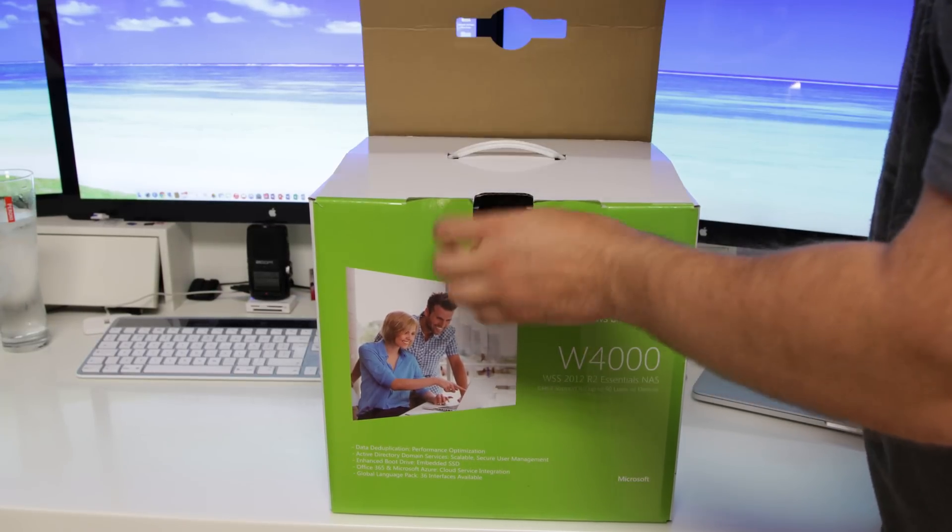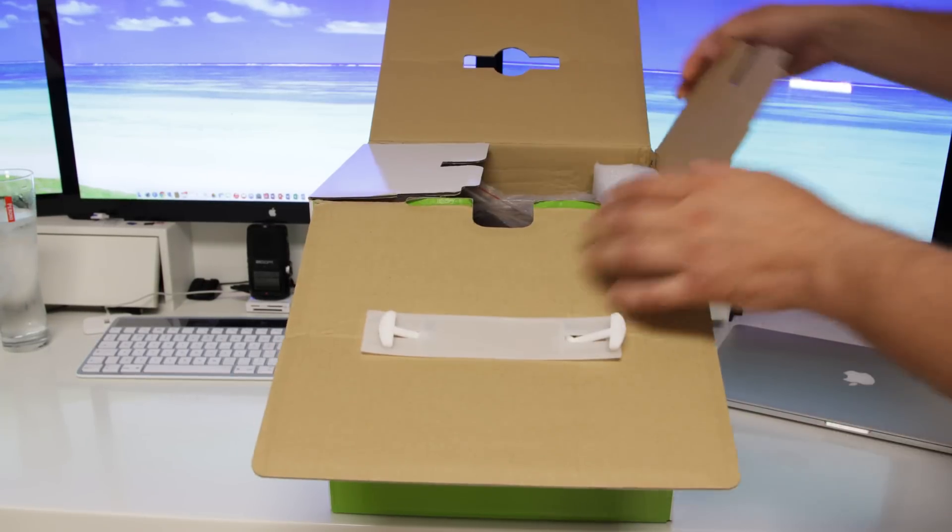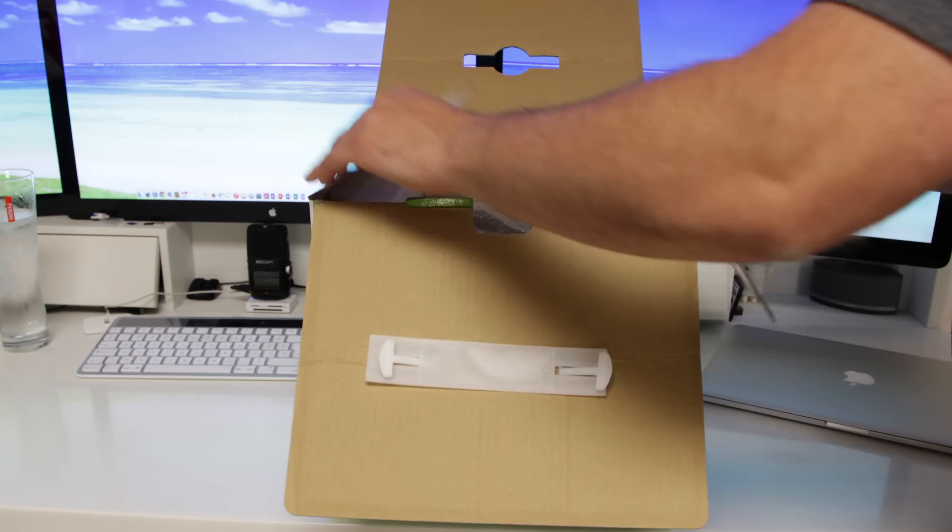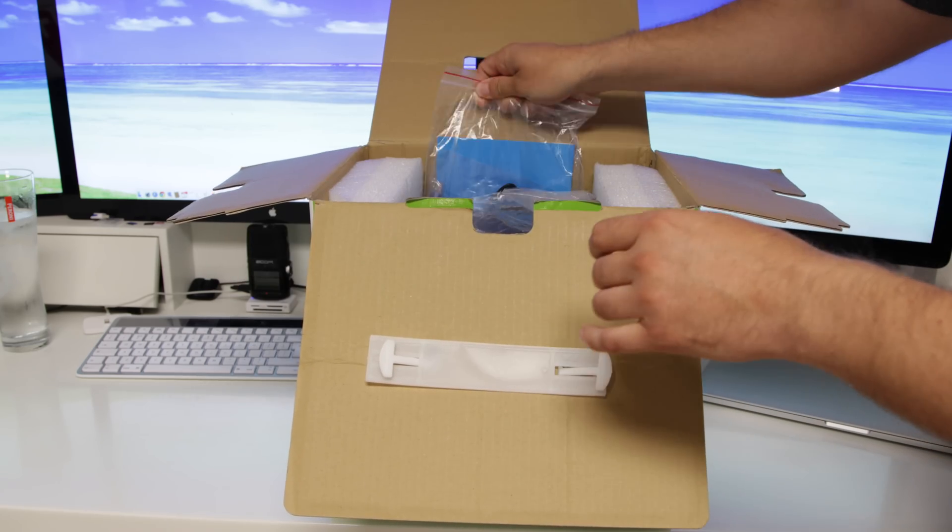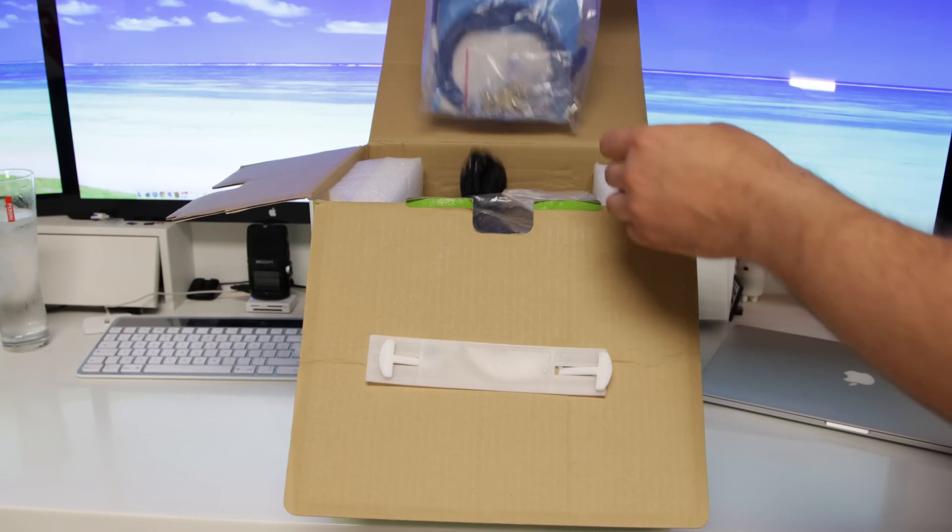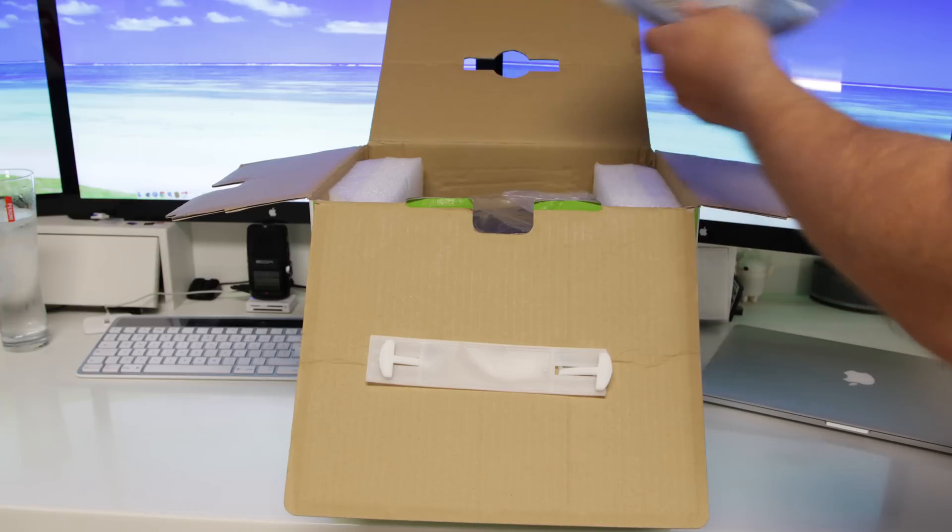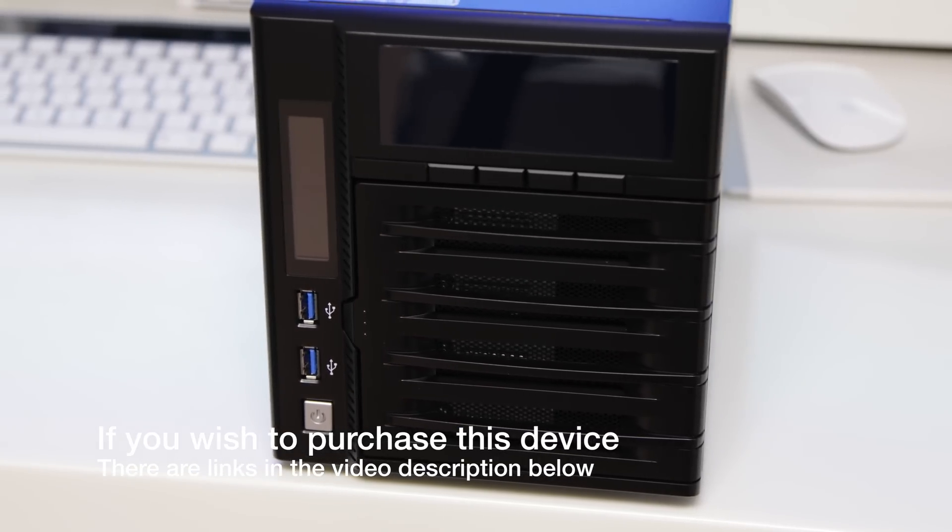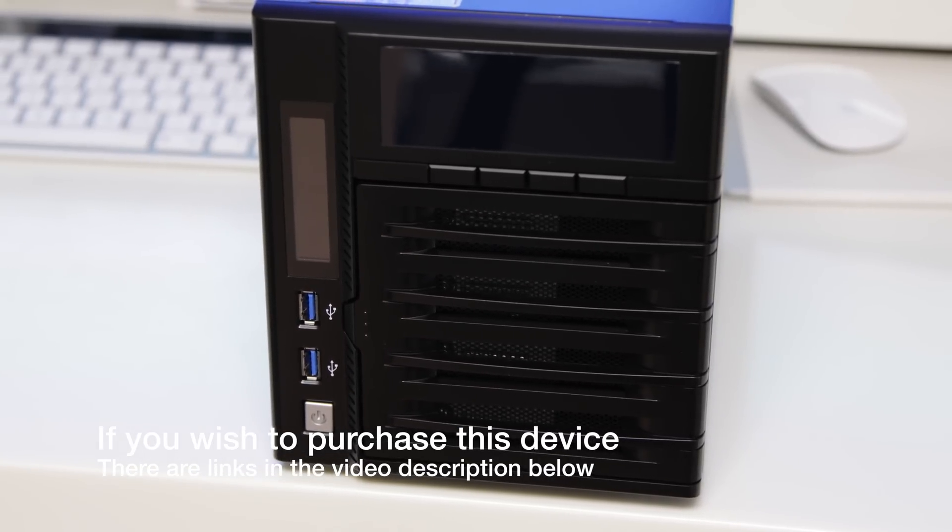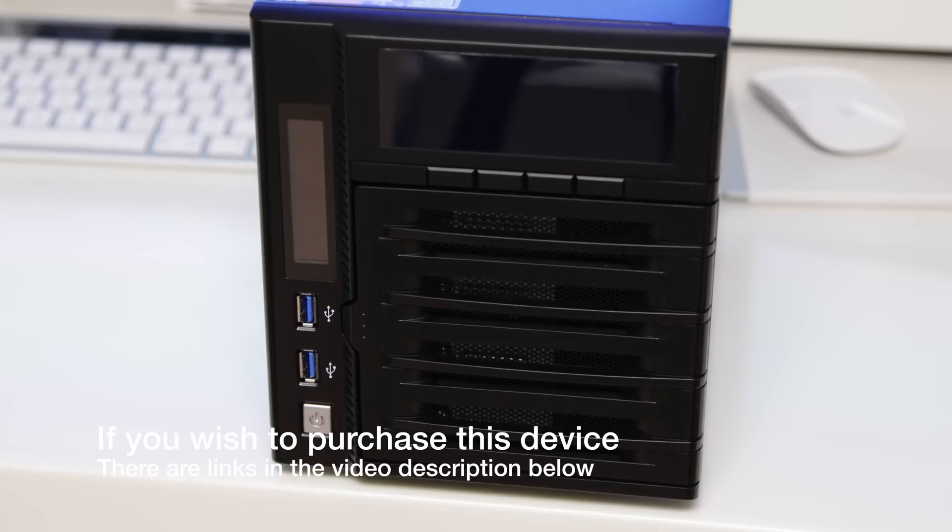Now, in addition to this, this one has a built-in embedded 60 gigabyte SSD drive, which means that the operating system is already pre-installed on that, and you're going to get extremely fast boot and response times.